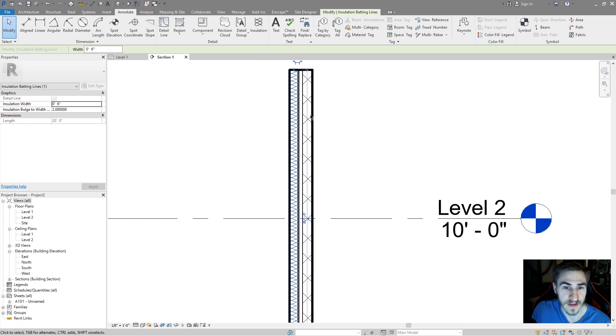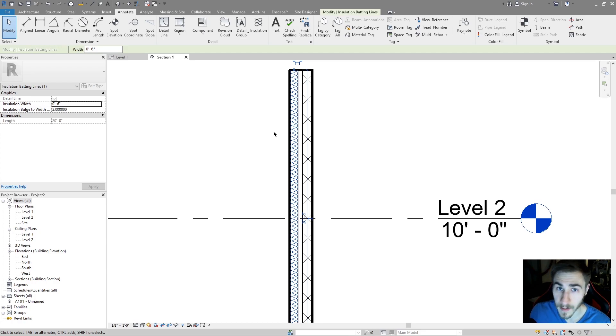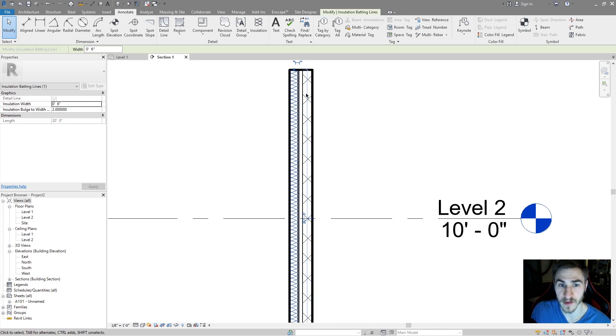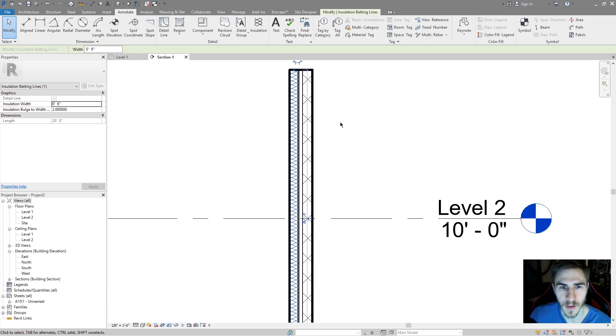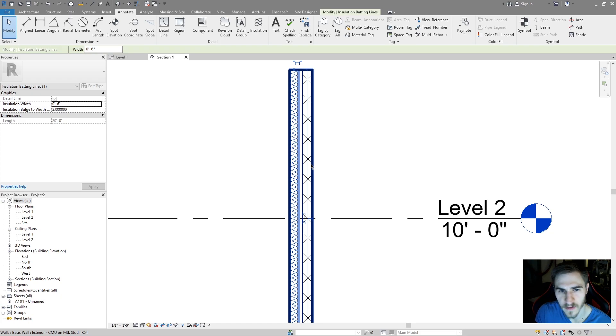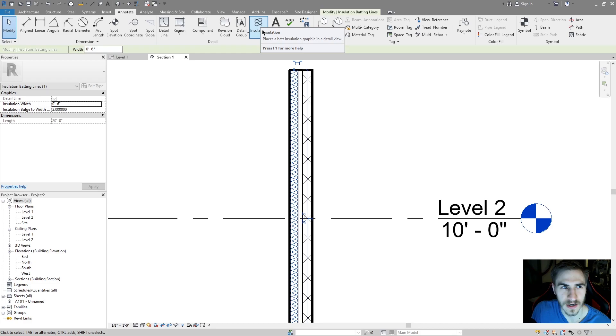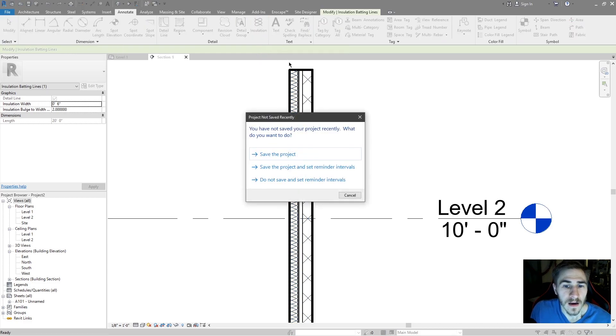So every time you have something pointing to insulation in a detail in Revit, it's probably going to be a text box. Please let me know in the comments below if you found a workaround for getting insulation to tag without having to make your own detail component family. I get that you can make a repeating detail of lines or whatever, but it's something that you'd like to be able to use the insulation tool and just move on.